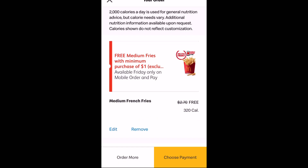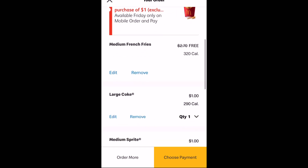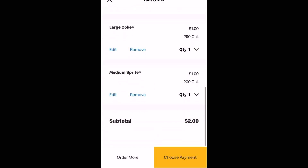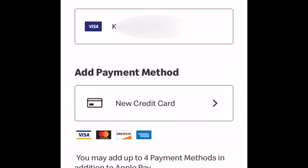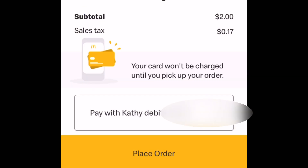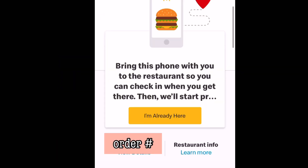Now we're ready to check out. Here is the checkout screen. You can review your order, edit, or remove anything you'd like. And then you click choose payment. You can either pay with Apple Pay or you can add a debit or credit card for your order. And once you select your credit card, then you'll be able to actually check out. You do pay before you order. Then once your payment is confirmed, you click on place order, and that'll send your order through to McDonald's.